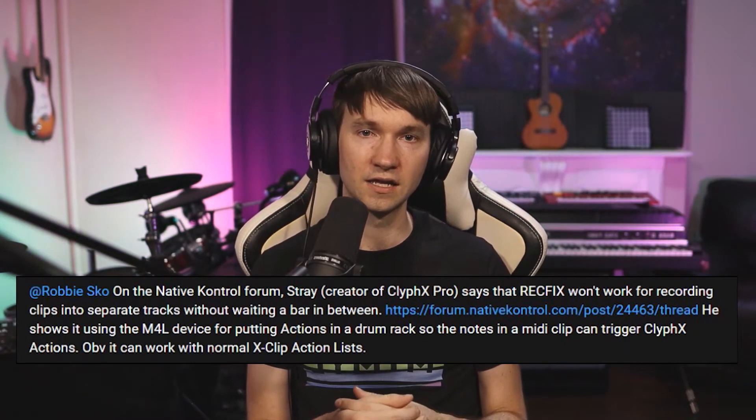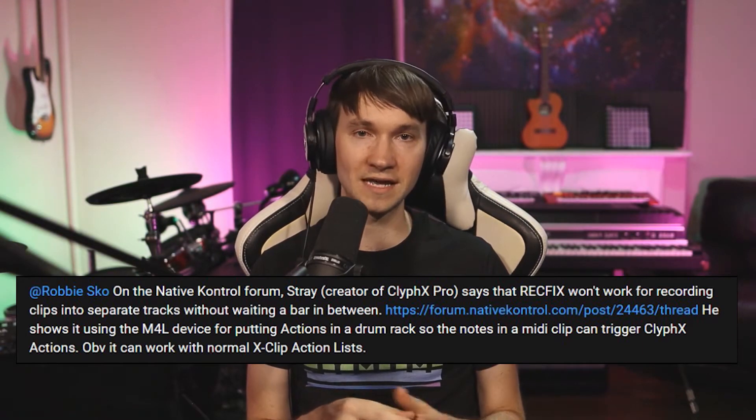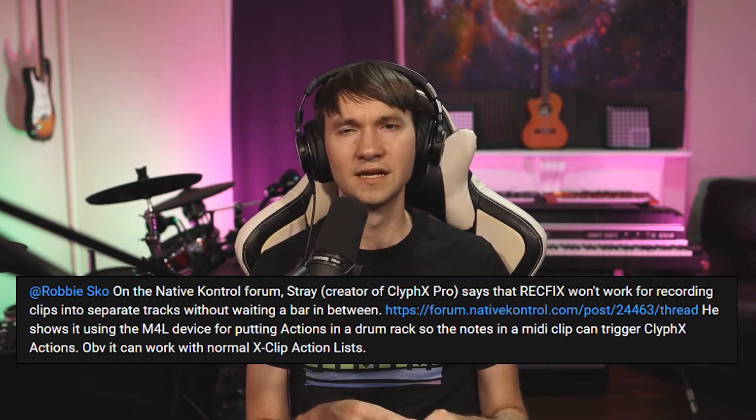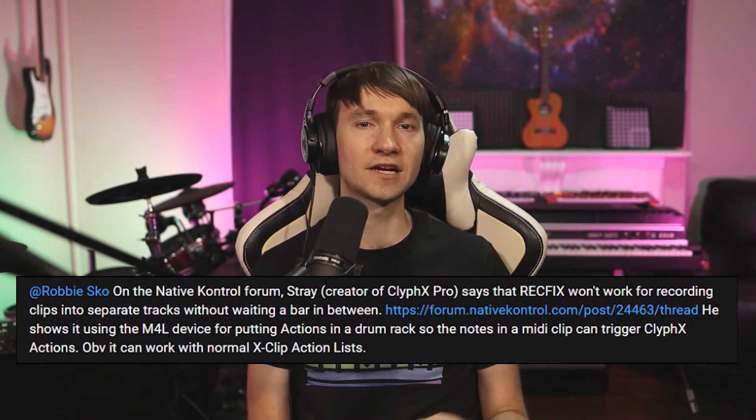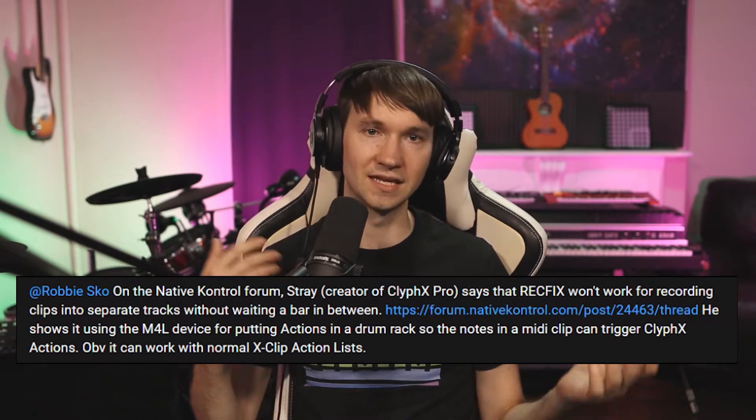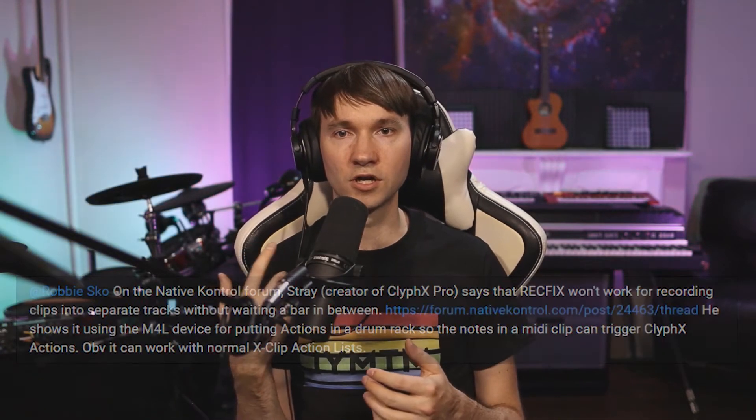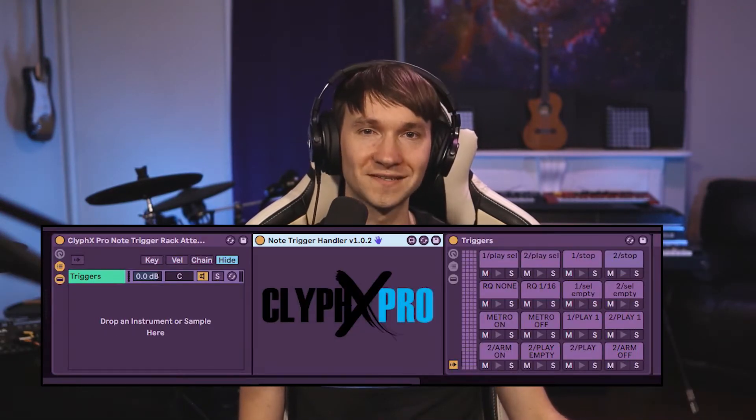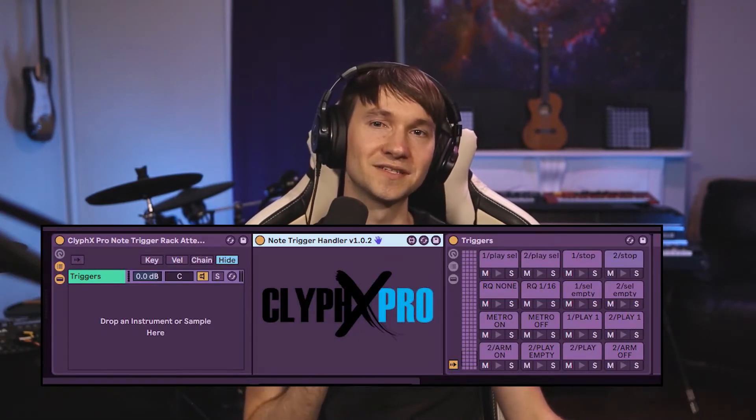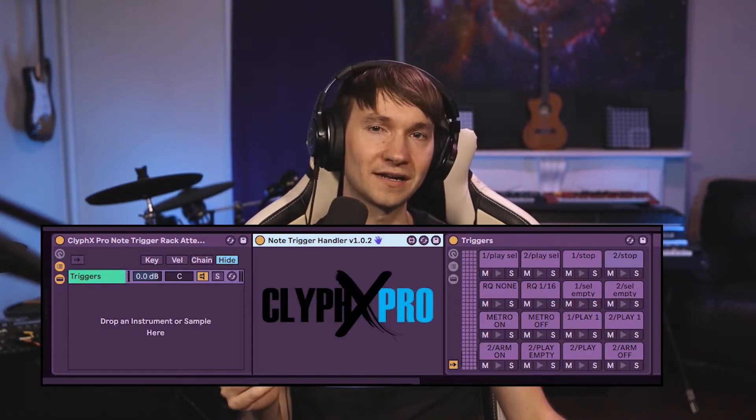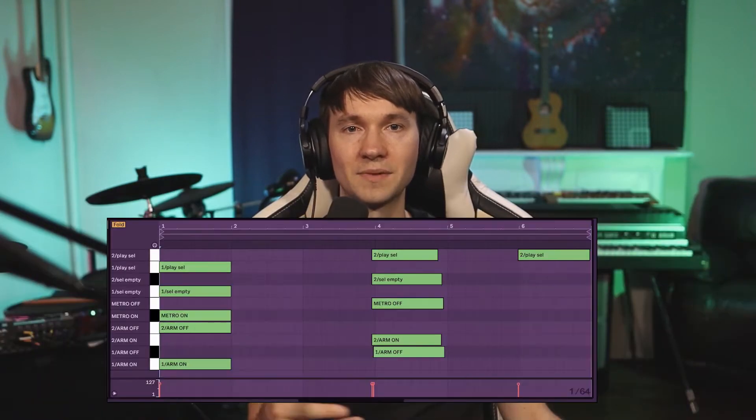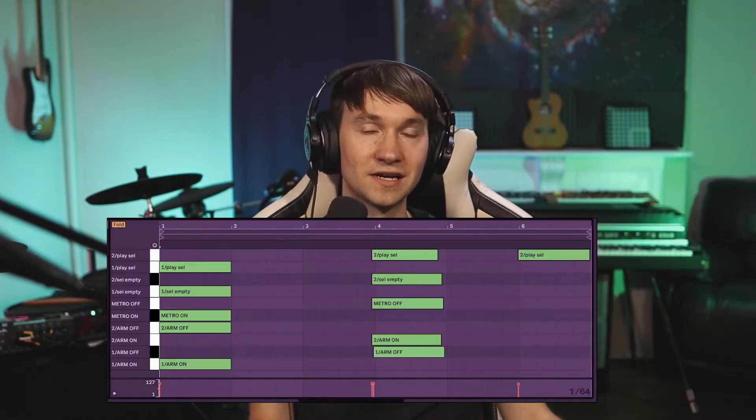Earl then pointed out a great idea that ClyphX Pro creator Stray had mentioned in the native control forums. Instead of using an action list involving SysEx and Waits to get this to work, you could use a Max4Live note trigger rack for ClyphX Pro, which essentially allows an Ableton drum rack to be filled with commands. And with your commands now labeled as MIDI notes on a drum rack, you can create clips that have commands happening at all different times throughout the clip.